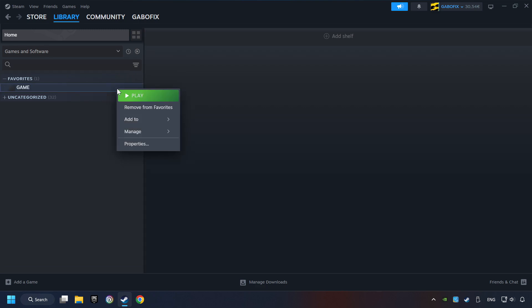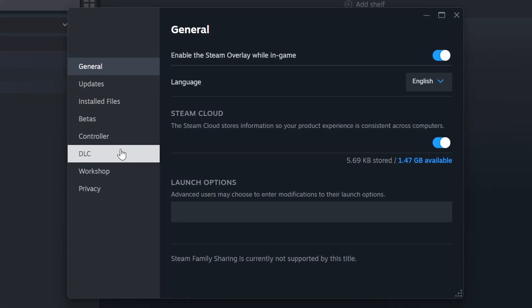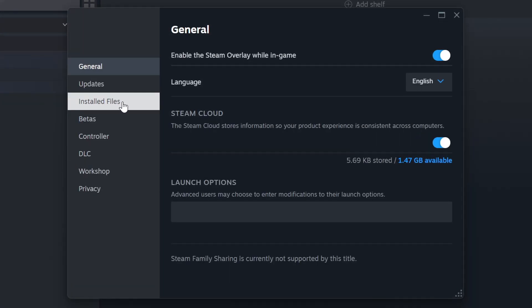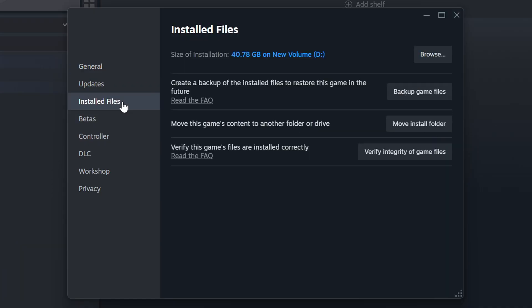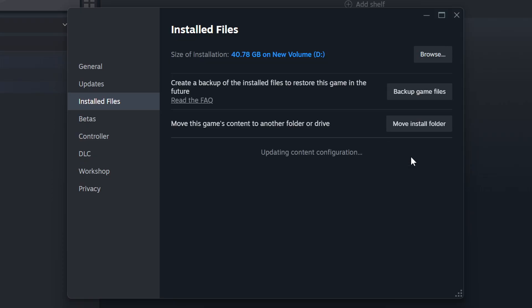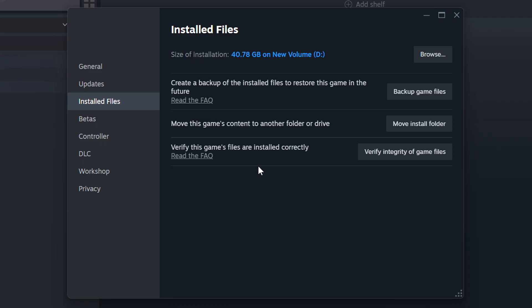Right-click on it and choose Properties. Click on the Installed Files. Then click on the Verify Integrity of Game Files button. Wait until it finishes. When it's ready, click on the Browse button.